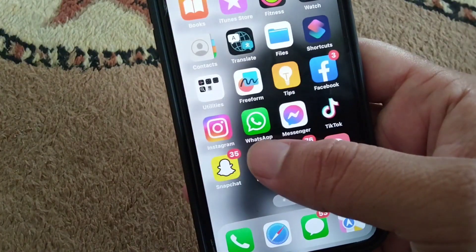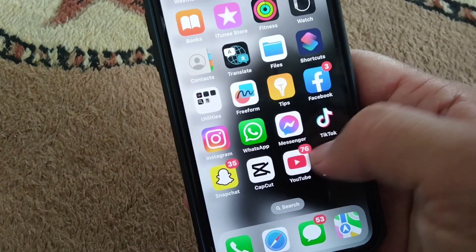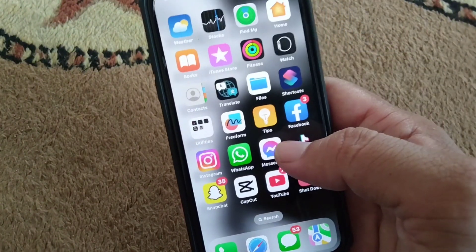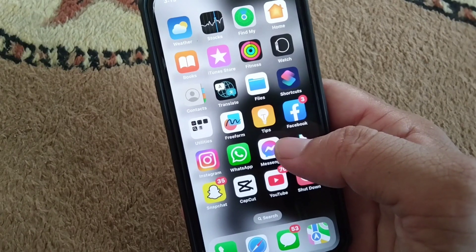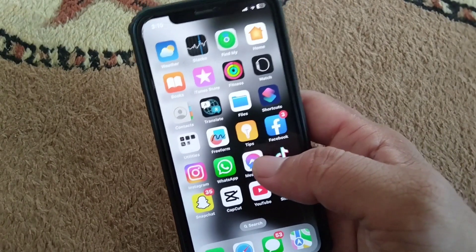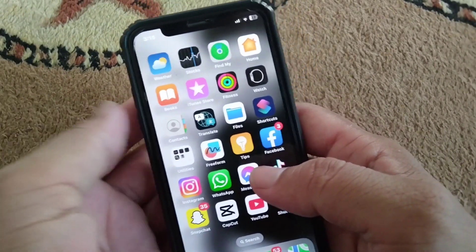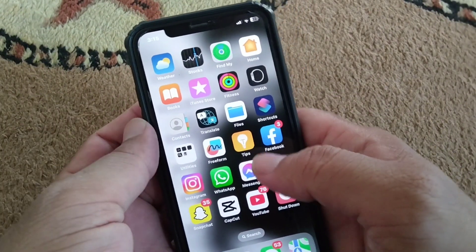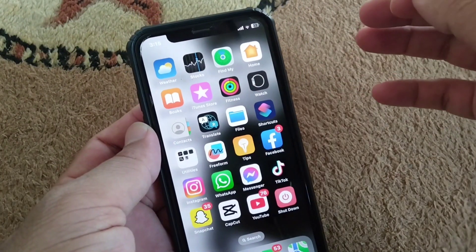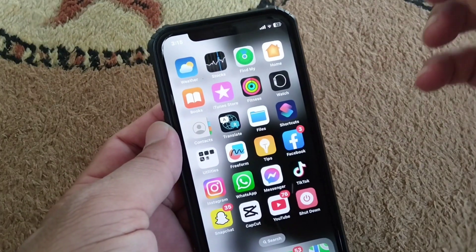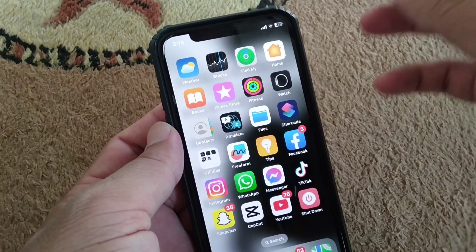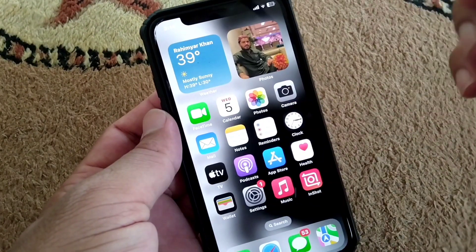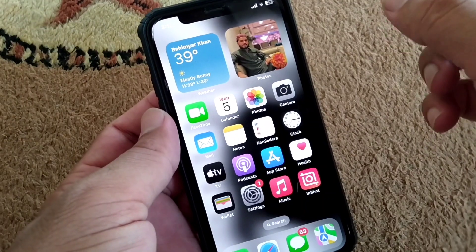Welcome back to my YouTube channel with another useful and informative video. In this video I'm gonna show you how you can install APK files on your iOS or iPhone. Here I will show you how you can do this.